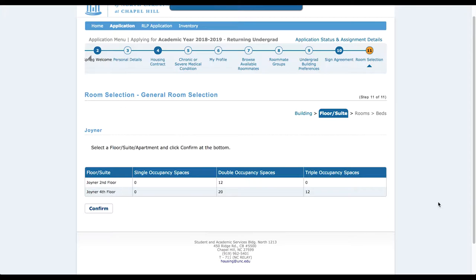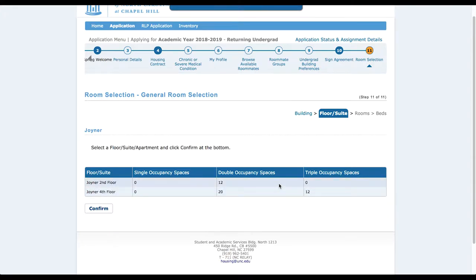For the fourth floor, for example, if you were looking at triple occupancy spaces, you would notice there are 12 beds available, so you would divide that by three — meaning there are four rooms available for triple occupancy spaces. I'm going to choose the second floor because that's where I'd like to live with my roommate group.